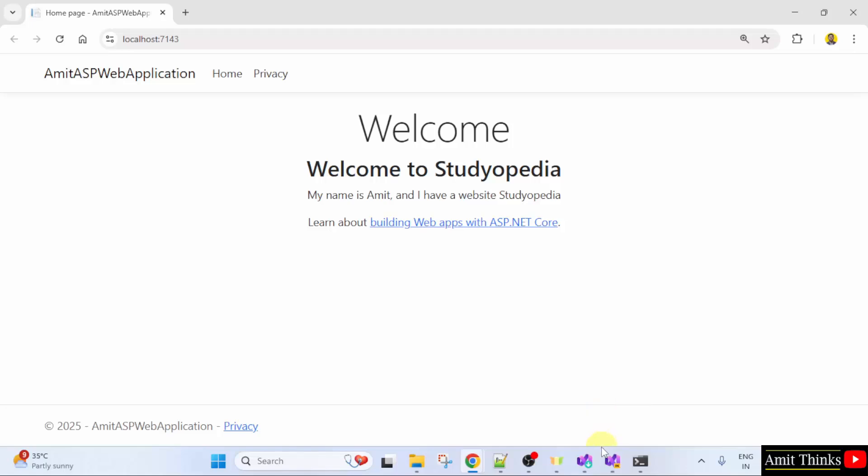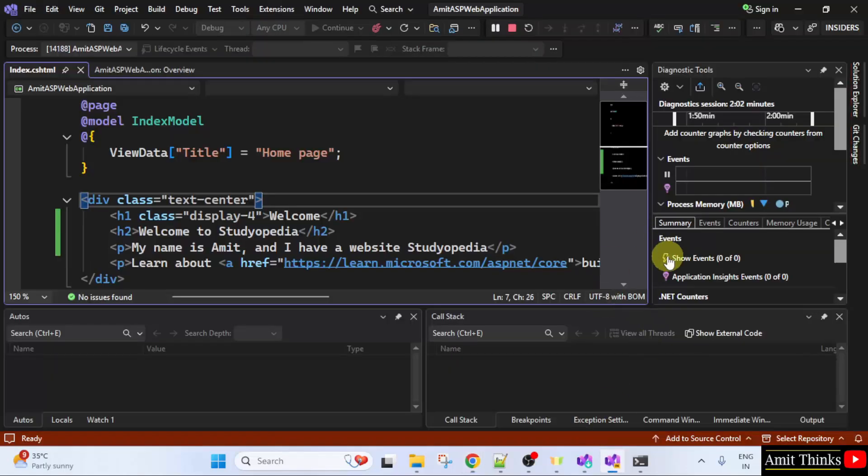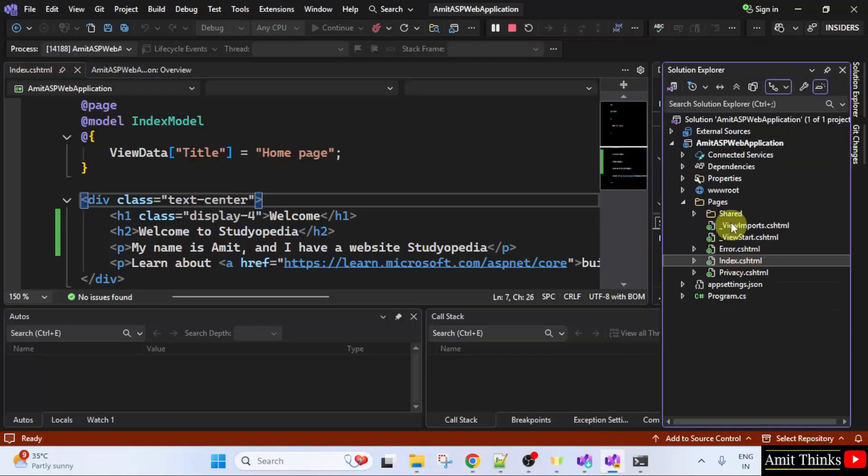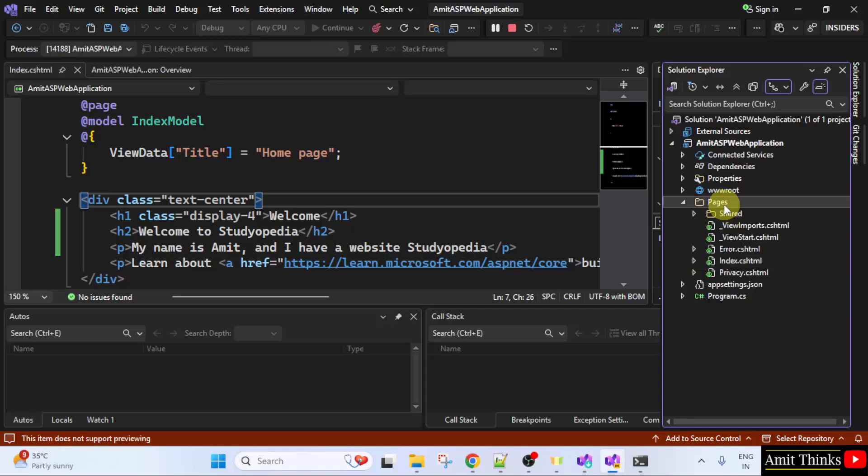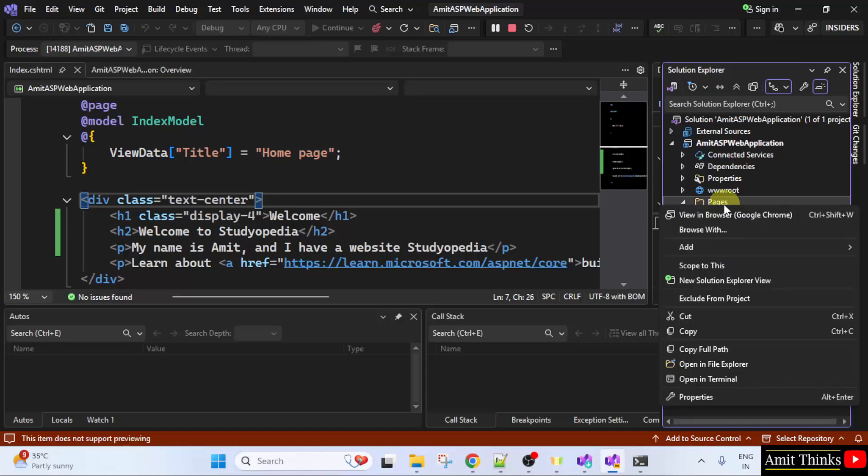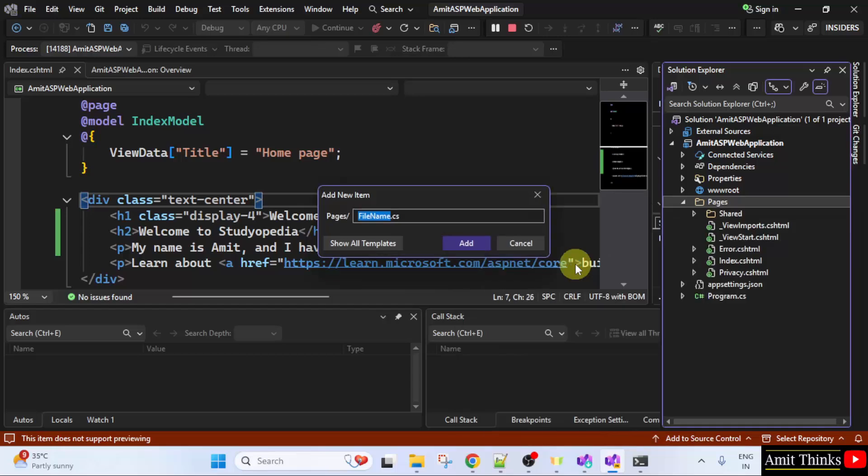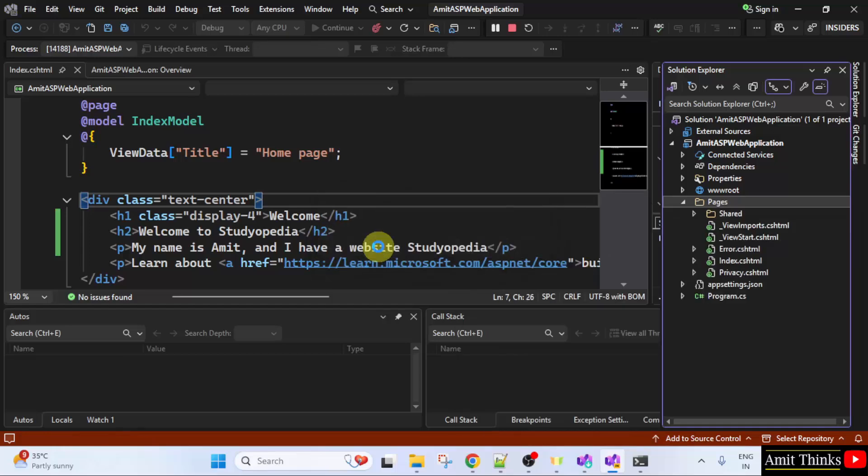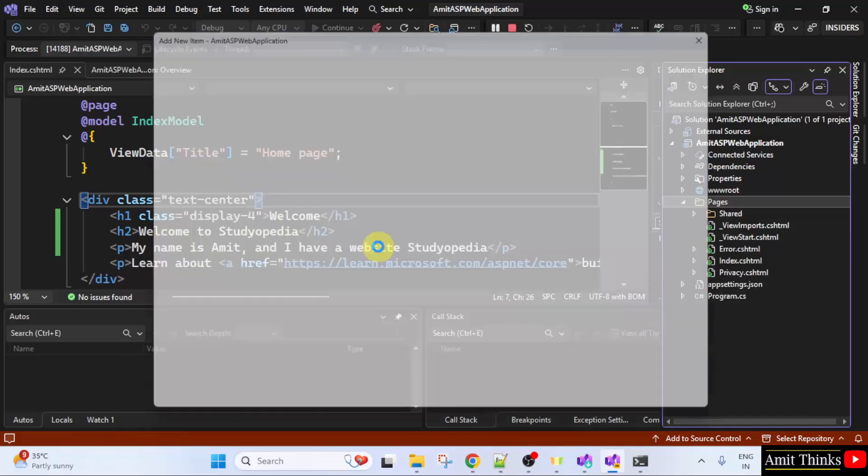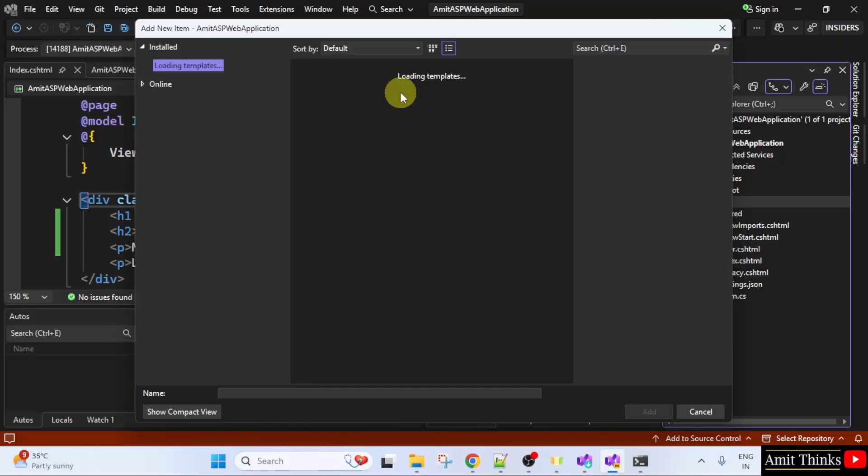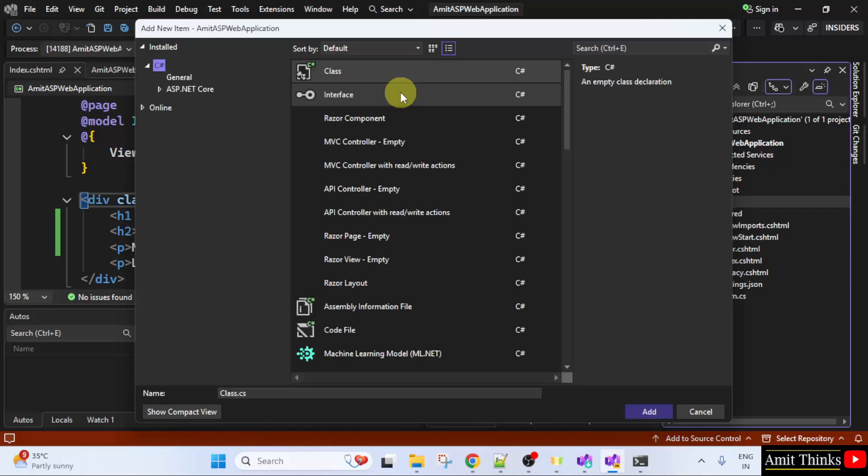So this is how we can run our first ASP.NET project. If you want to add a new file, go to pages. Right click. Click add. After that click new item. And from here, click show all templates. Here all the file options will be visible.